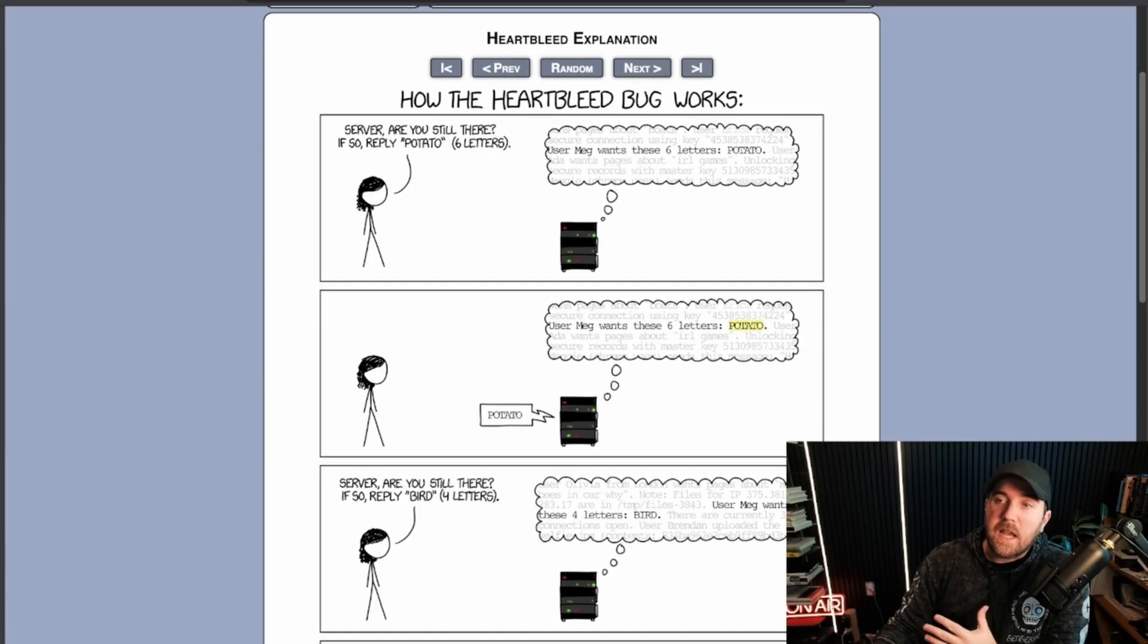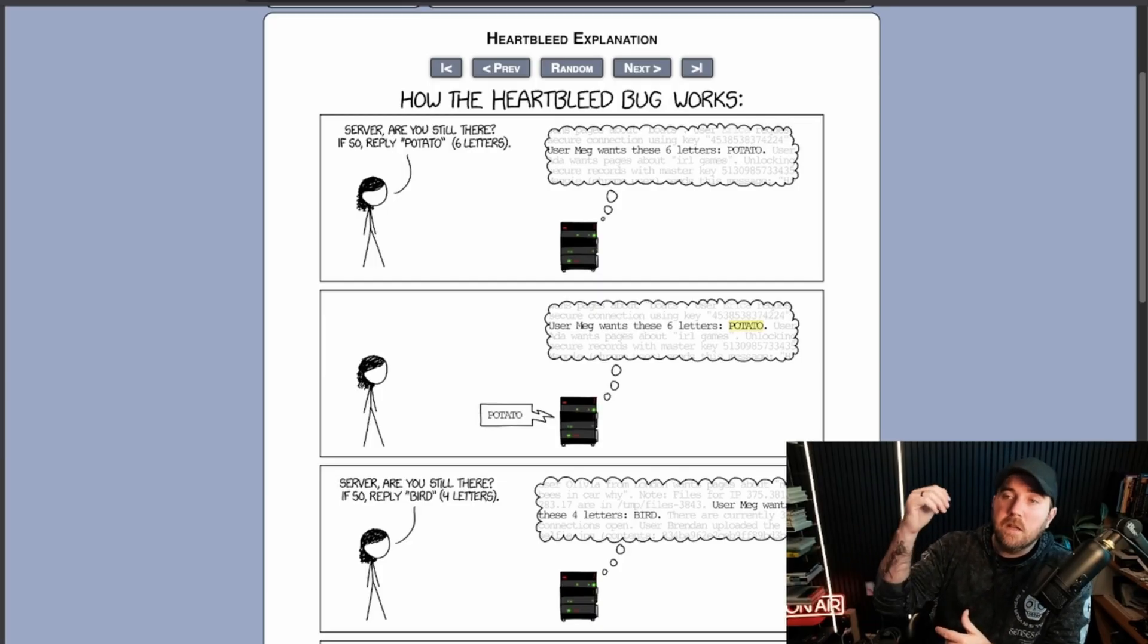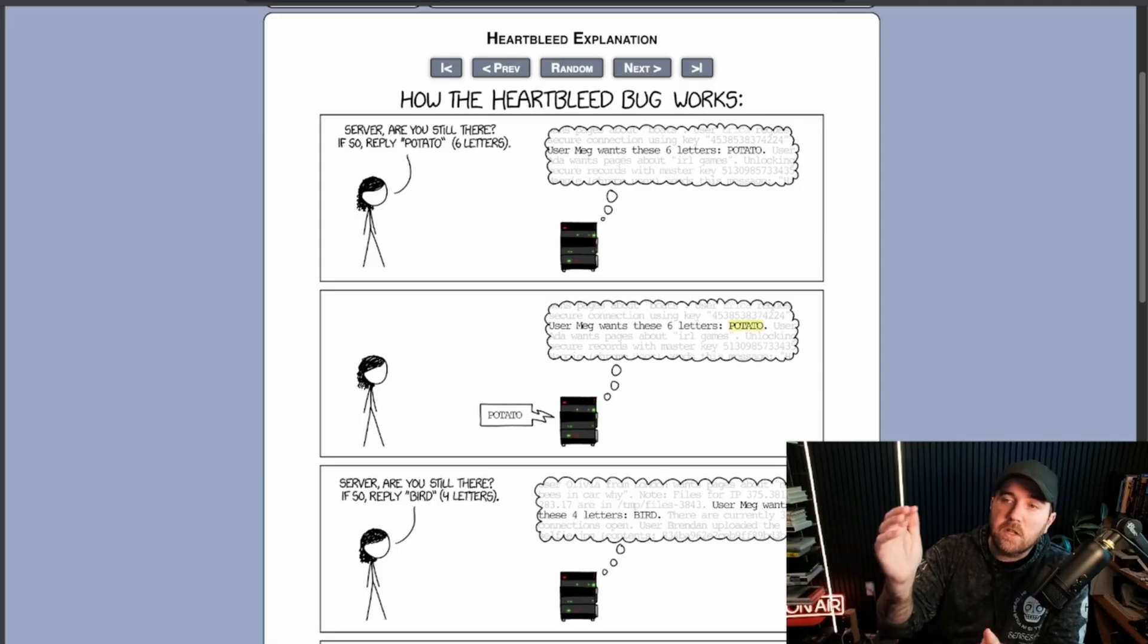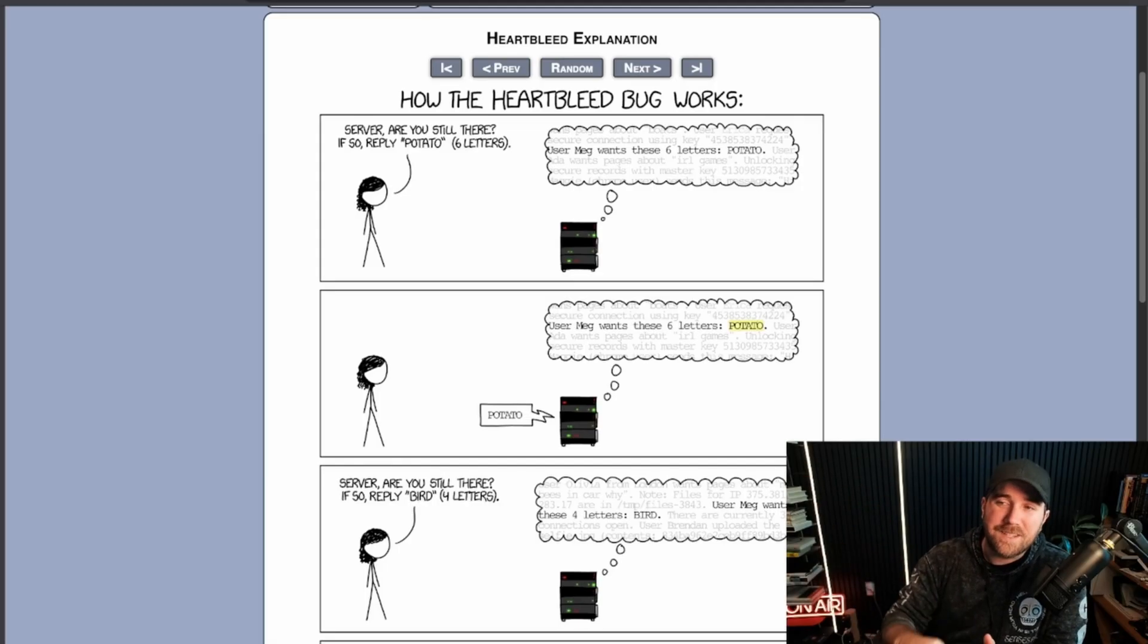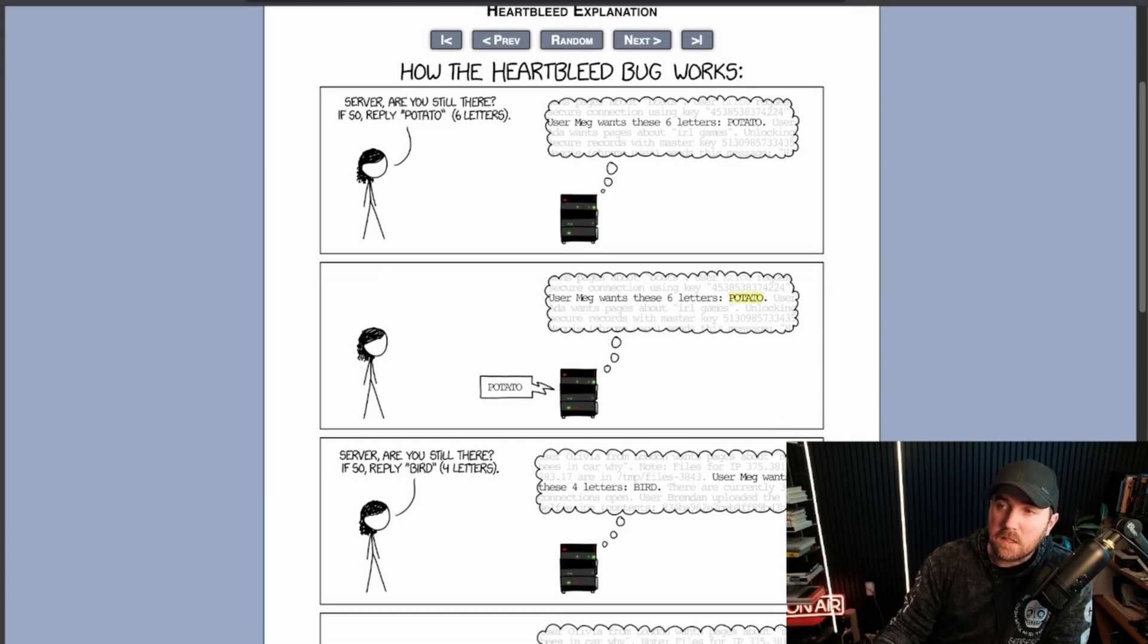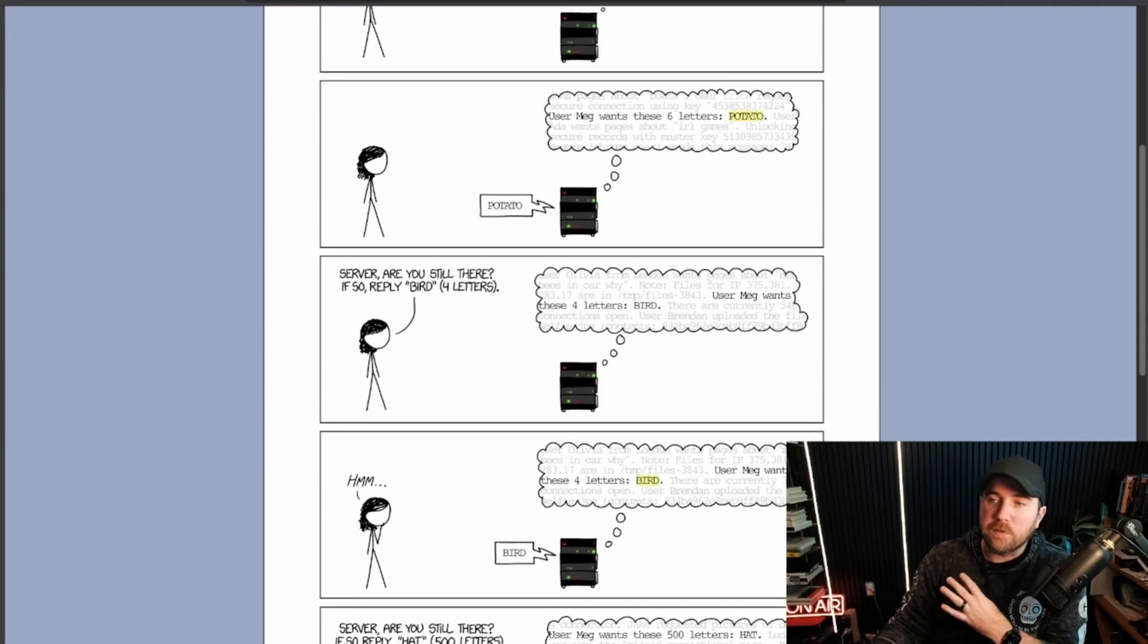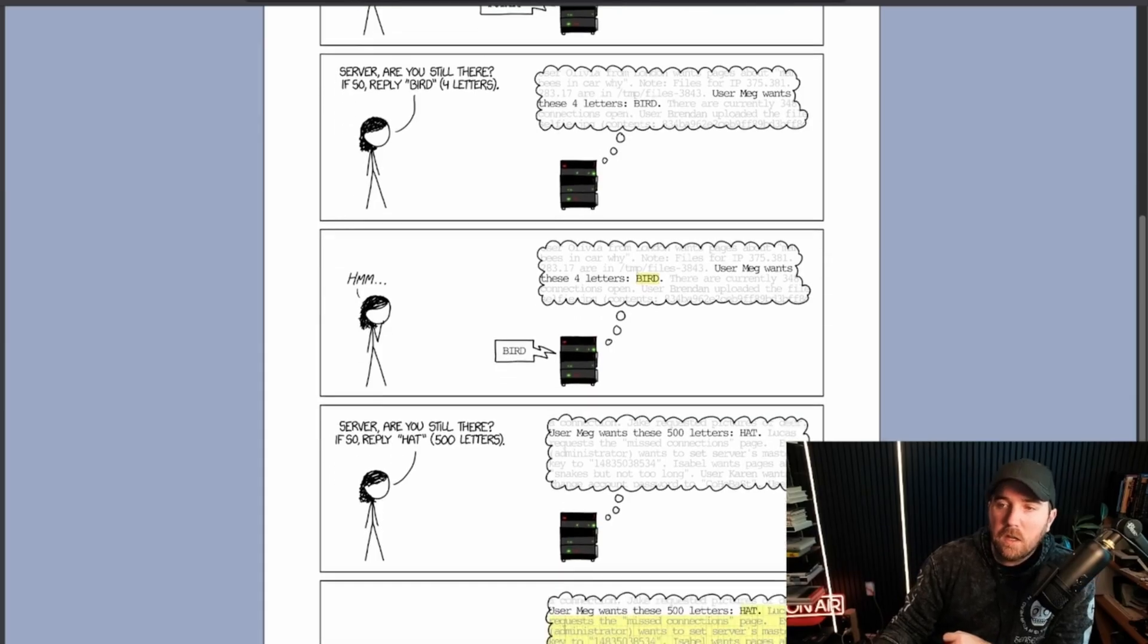The gist is someone is asking a server for something. And when those HTTP requests actually happen, this is kind of a distilled version of what they look like. Server, are you still there? If so, reply potato. And by the way, I'm expecting six letters back for potato. The server replies, well, Meg wants these six letters, potato. Server, are you still there? If so, reply bird. By the way, bird is four letters. User Meg wants these four letters, bird.